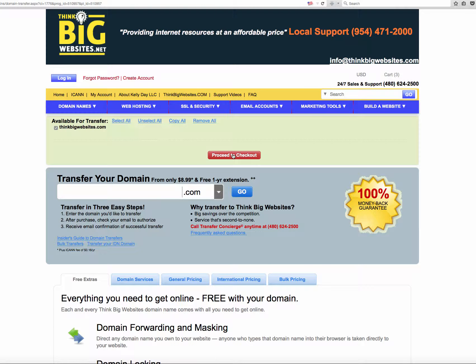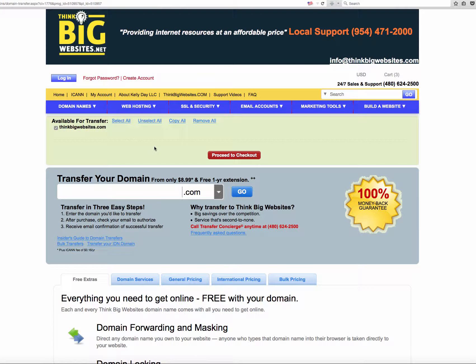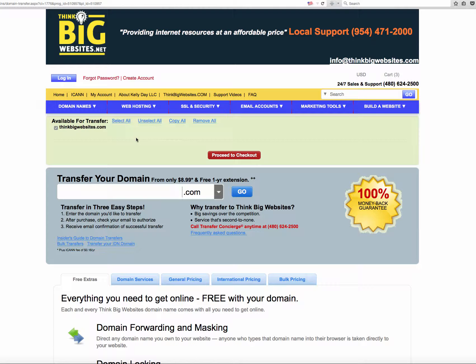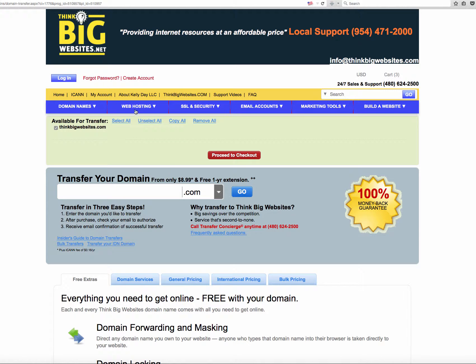Now, you can't transfer somebody's site that you don't have access to. Like, I couldn't put in CNN.com and think that I can now have CNN as my domain name. It requires your registrar to acknowledge that, and it requires you to approve it. So make sure that you have the appropriate access to your current registrar to make this transfer go through.